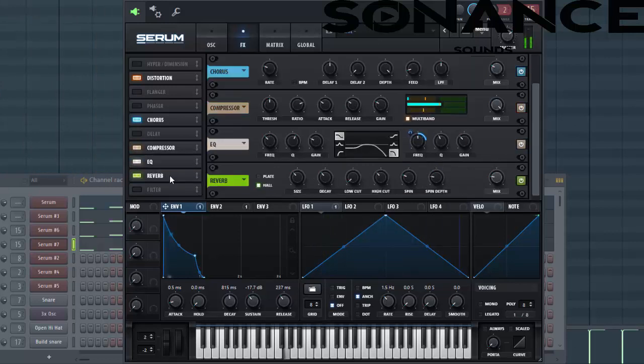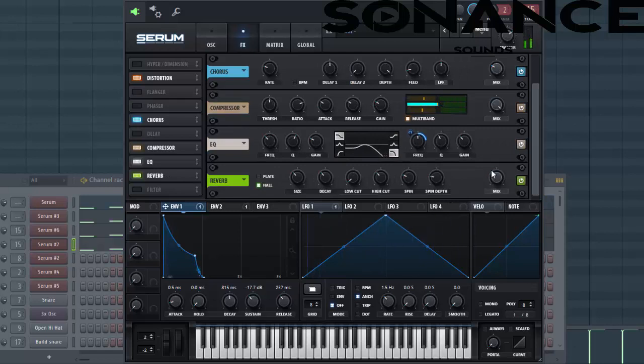And then to finish up the sound, apply the reverb to it, just like this.